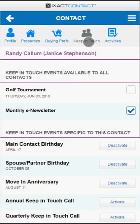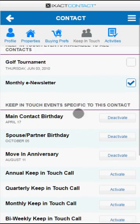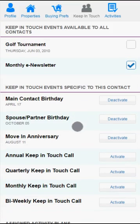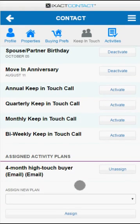Use the Keep in Touch tab to quickly add a contact to any global Keep in Touch event, including your monthly e-newsletter. You can also activate or deactivate birth date events, move-in anniversary events, or Keep in Touch call events. You can also assign a contact to a marketing activity plan.